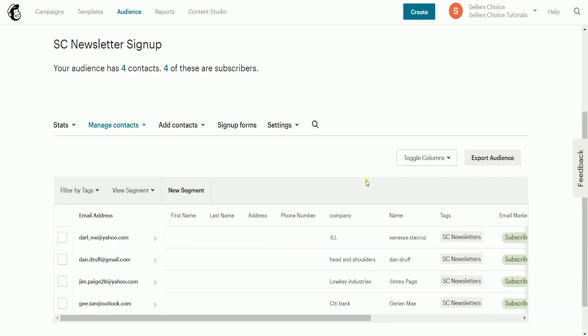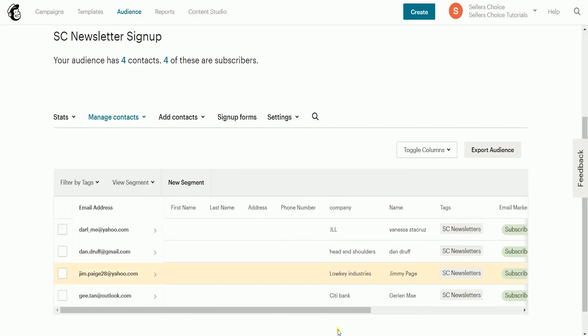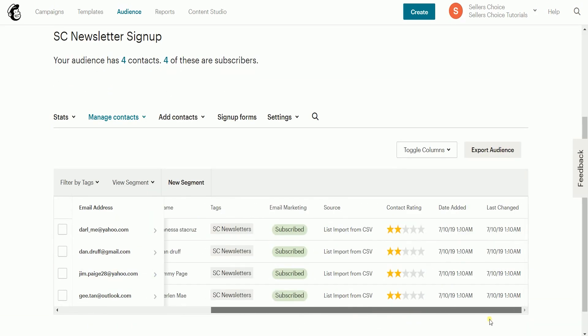So, that's it. That is how you create an audience and import contacts on Mailchimp.